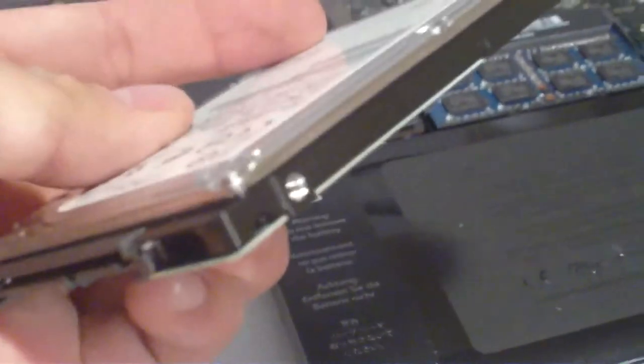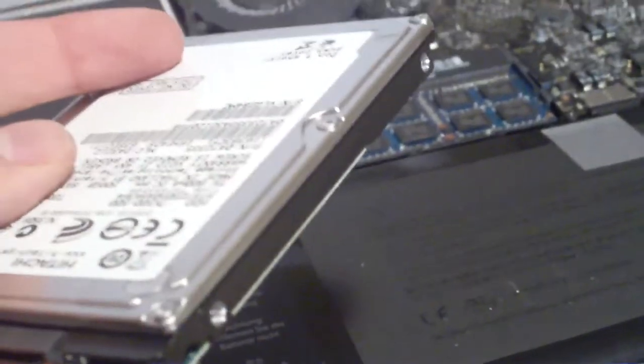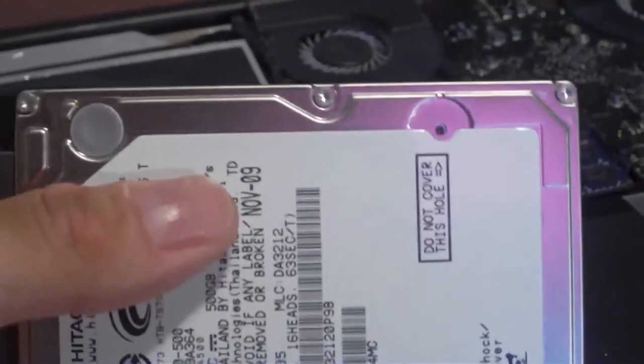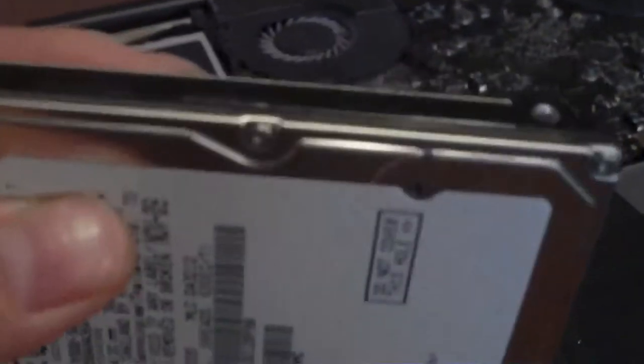Now the original hard drive that was in your MacBook is going to have four screws on the side. This is a new drive so they're not there. You're gonna have to take those screws out and then put them on here to securely fasten the drive into the computer.